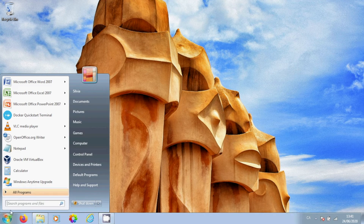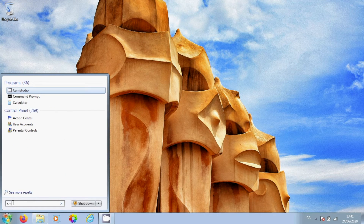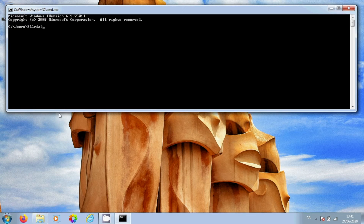Finally, I will show you how we can easily run our application on a different computer — running, for example, a Windows 7 operating system.